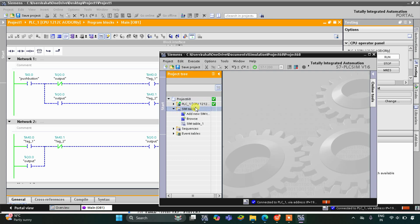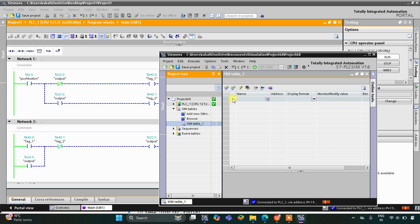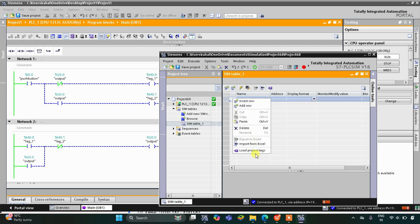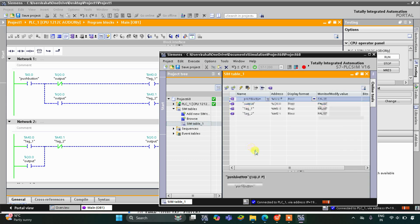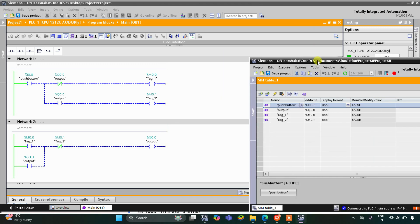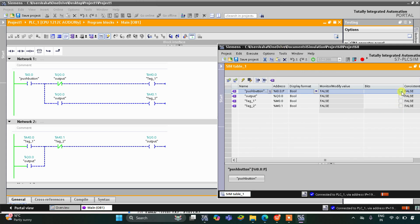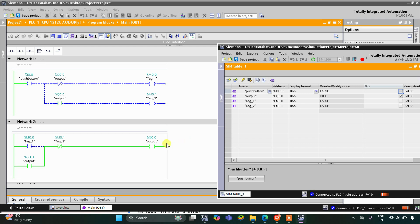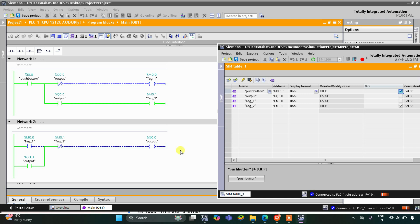Here we will go to Simulation Tables and then Simulation Table 1. Right-click and load project tags. As you can see, when the push button is pressed and then released, the output gets ON, and then when it is pressed and released a second time, the output gets OFF. That was all about this example.